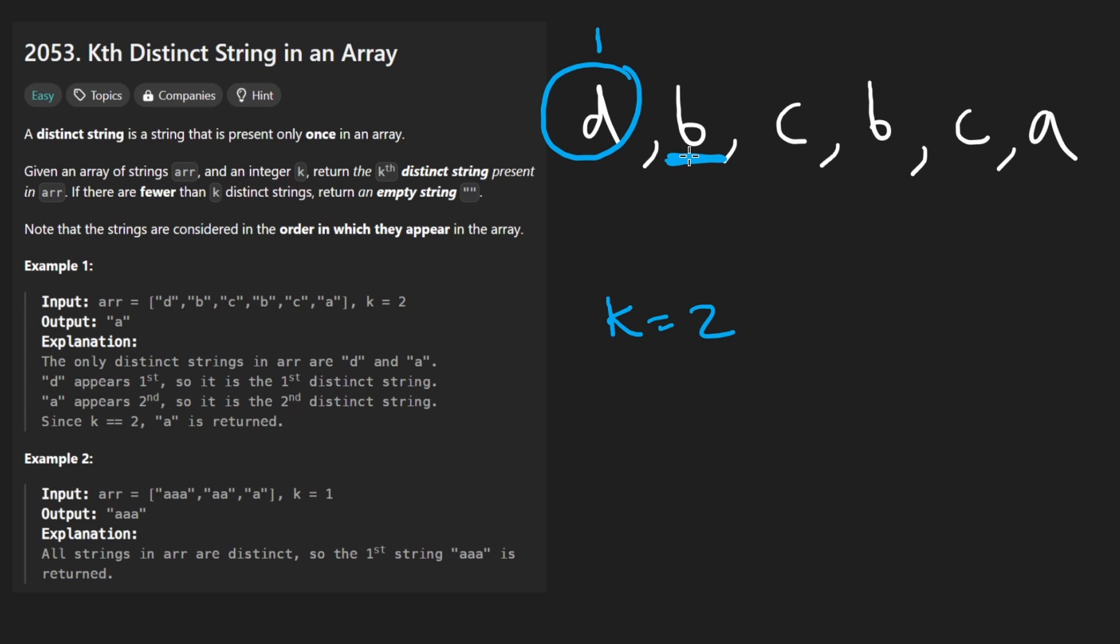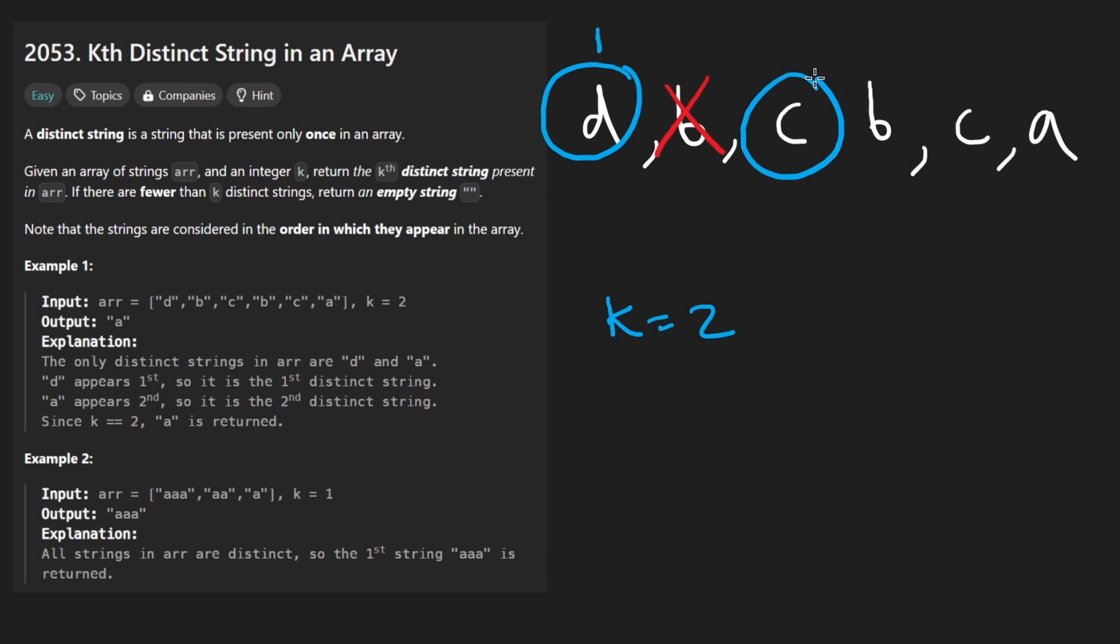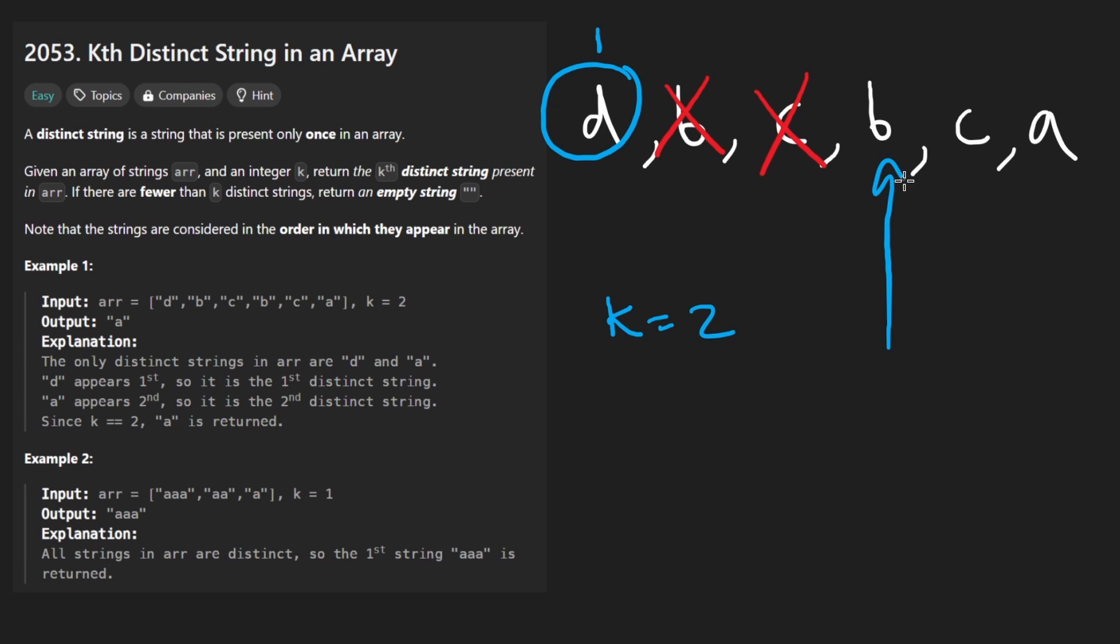b is not a distinct string because it does show up in the array over there, so this is kind of skipped. Next, c is also not distinct, so we skip this one as well. We get to b again. Now, this is the thing that might make you have an error in your code.